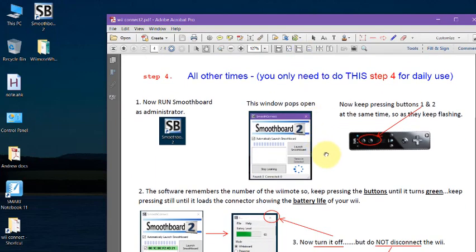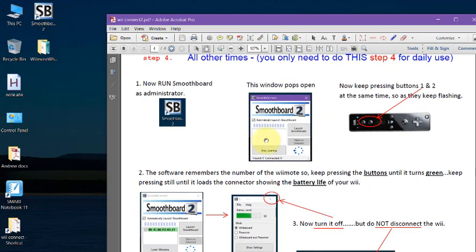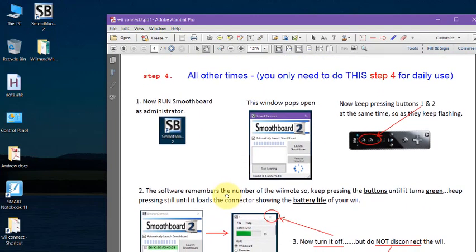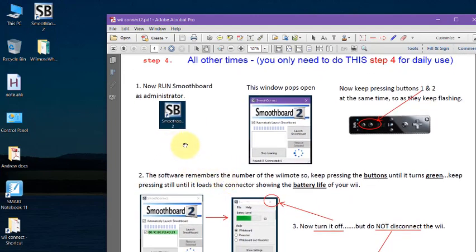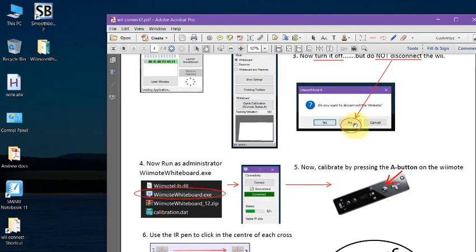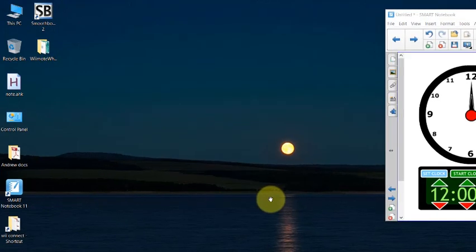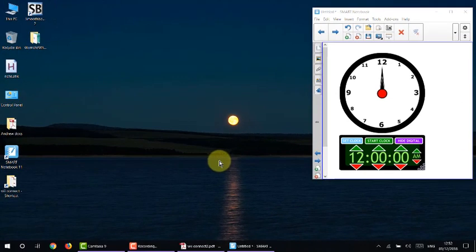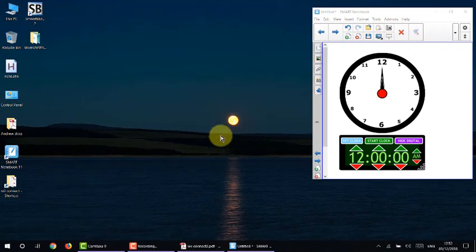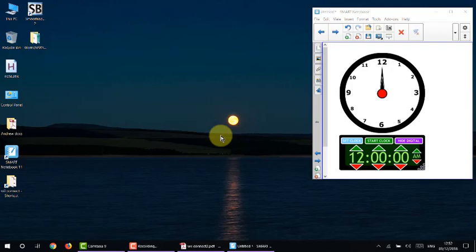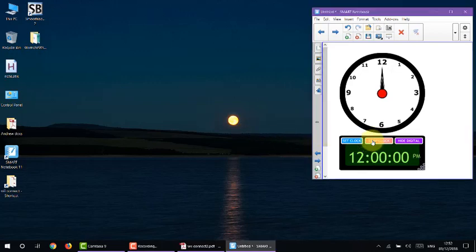So now, it's calibrated. All you need to do is, each time you go into the lesson, the number will already appear here. Watch how quickly it takes me to get up and running. Now, I've done all the first three steps. All I'm going to do is run the Smoothboard. Press 1 and 2. Turn it off. Not disconnect. Run the Wiimote whiteboard software. And everything will be fantastic. So, let's do that now. Now, I've got my clock. And we're going to see how long it takes me to get my Wiimote board up and running once I come into class, now that all the installations have been done. So, every day, this is how long it's going to take. We're going to set the clock. Start the clock.